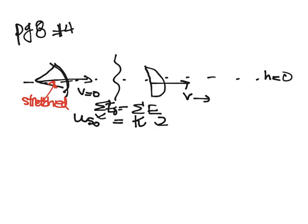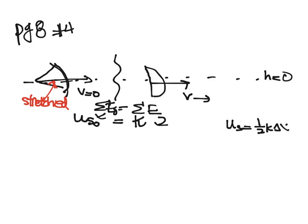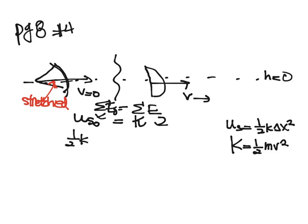We want to know how fast the arrow will be shot, so we're looking for velocity. Now we can fill in our equations for our energies. We know that in general u_s is equal to one-half k delta x squared. We know that k is one-half m v squared. And so we write one-half k delta x squared equals one-half m v squared.